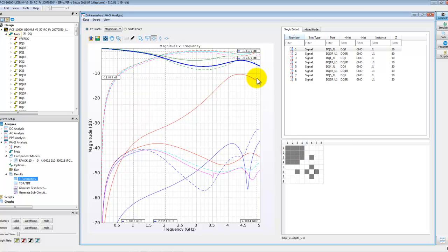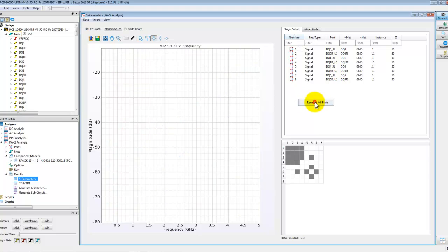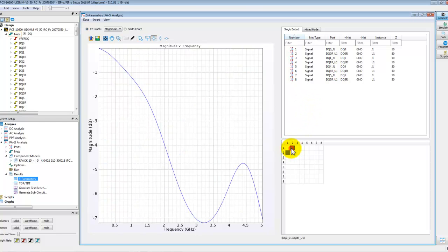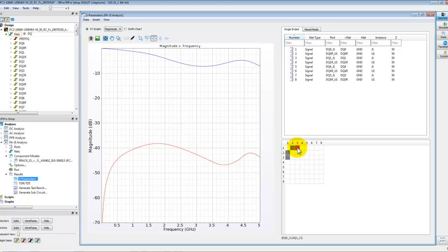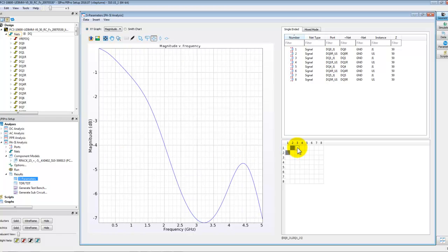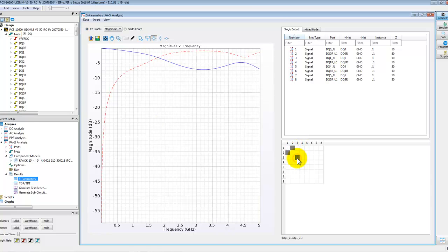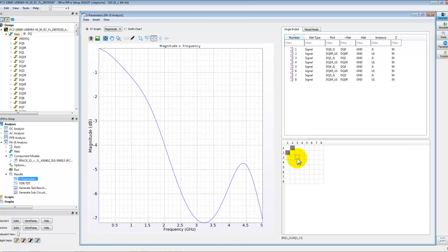And then we can again click on the respective S parameter grid to plot that. Right, so this way we could inspect all the S parameters of our channel which we have simulated with great ease.